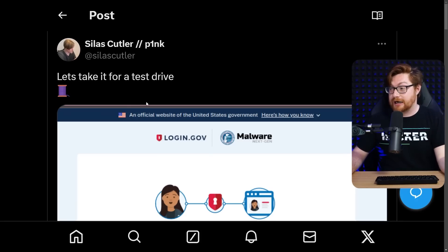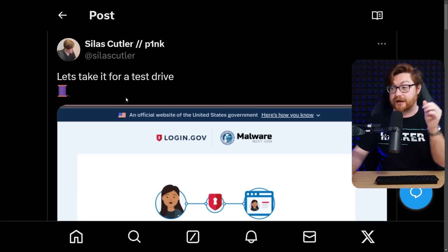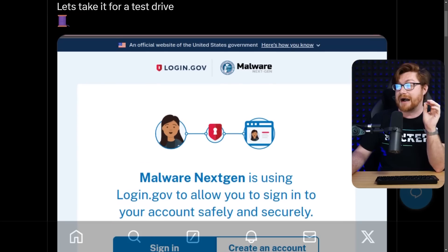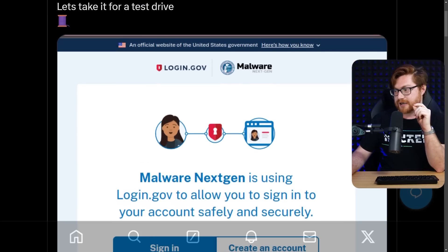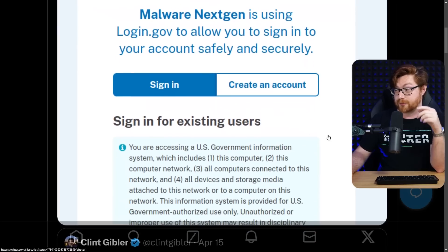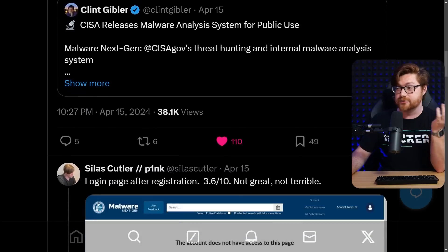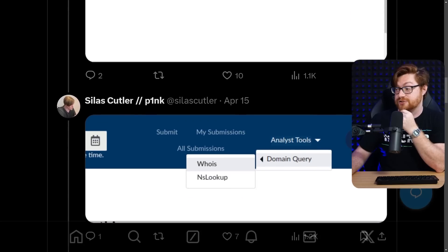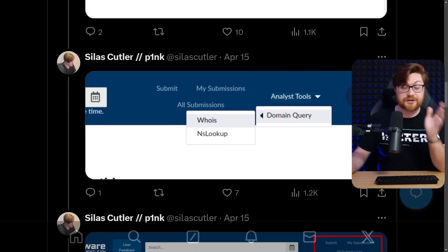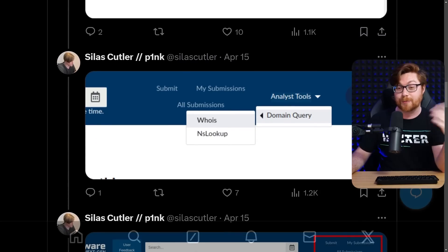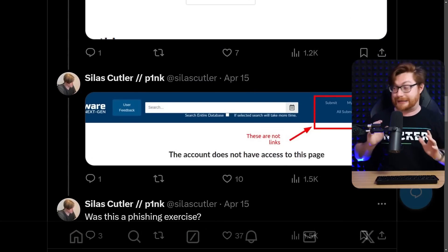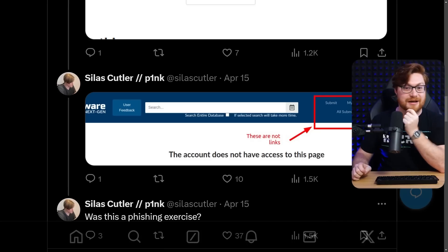I didn't expect that at all, but I did see some others out on the internet. Silas — a good researcher, credible person — was showcasing the malware next-gen login. If you go through login.gov he's taking it for a test drive: you log in, create an account, get the boilerplate U.S. government information system. This was after a lot of the announcements. The login page after registration — that's the same broken page I was just showing you. You could drill down into the analyst tools, and that would show you some options like a domain query, WHOIS command, and nslookup. But really the navigation links and any of the functionality did not seem to do anything — they were just text on the top navigation bar, not actual links.